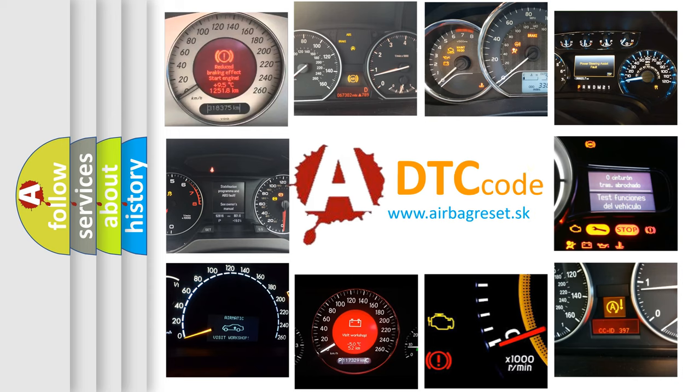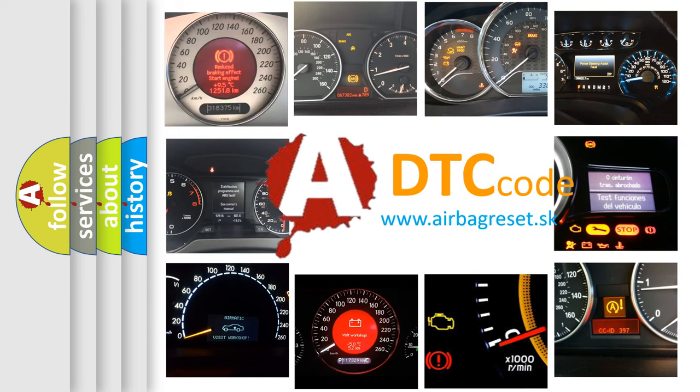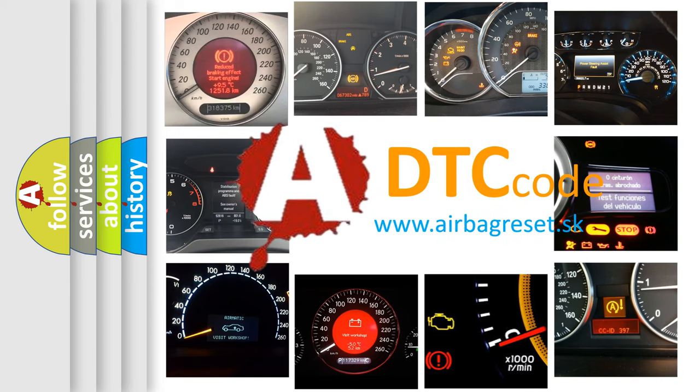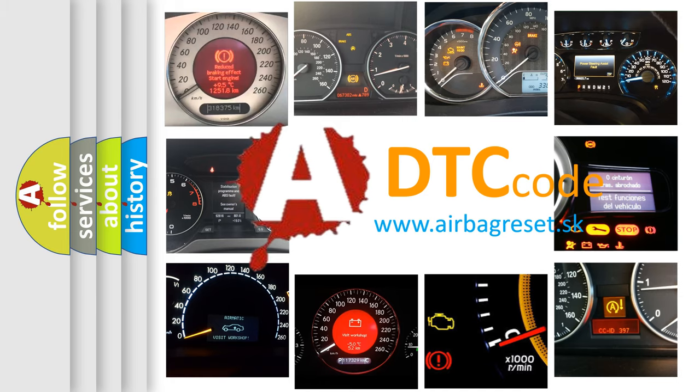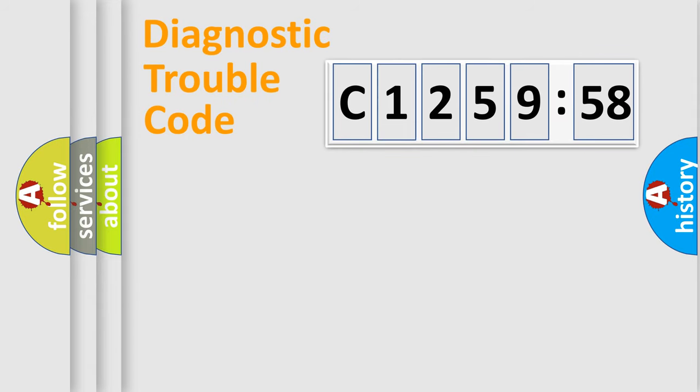How is the error code interpreted by the vehicle? What does C125958 mean, or how to correct this fault? Today we will find answers to these questions together.